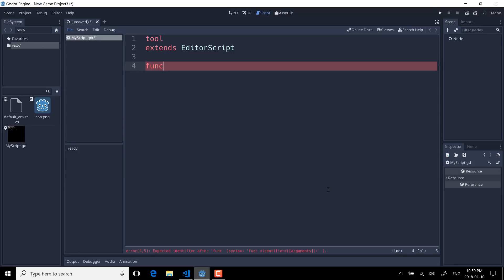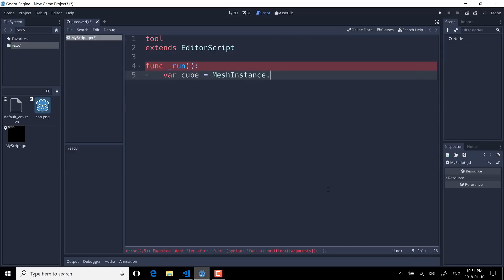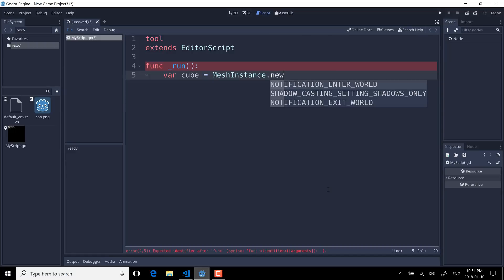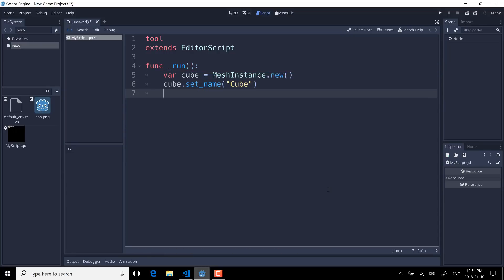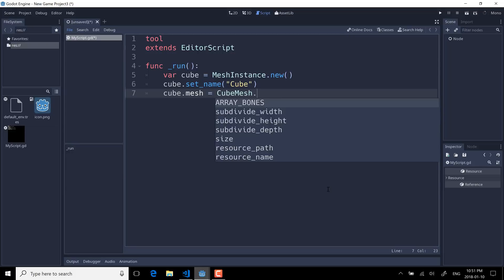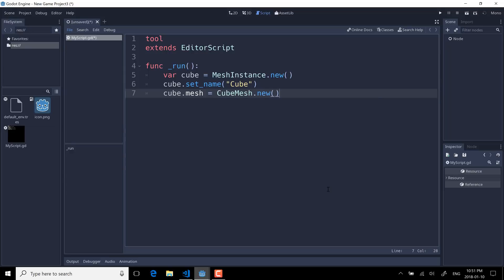Let's go ahead and author our script. So file, new script. We will call this my_script.gd. And once again, we need to have that tool keyword. Now we're not extending—we're actually, in fact, extending EditorScript like so. And EditorScript is pretty much as straightforward as it gets. It's got a function called run and it's got a member for accessing the current scene, and that's pretty much it. Now run is what's going to be called when the script is ready to run like so. And now let's use that. So first we're going to go ahead and create that cube. So it's a MeshInstance.new. And then cube.set_name to cube.